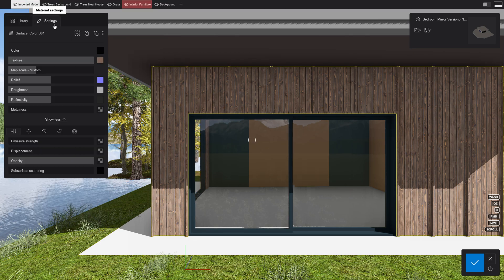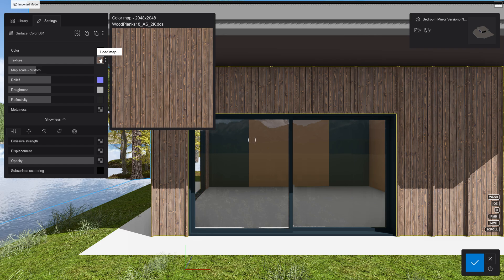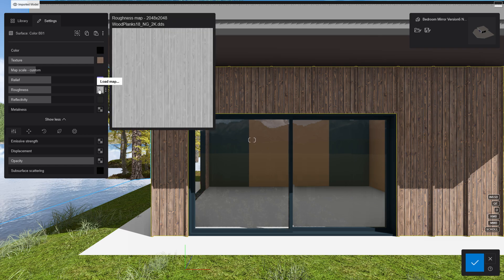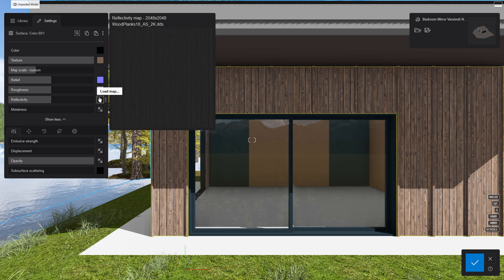Lumion uses a full PBR material workflow, meaning that by assigning texture maps to the correct slots, we can get physically accurate and realistic surfaces.